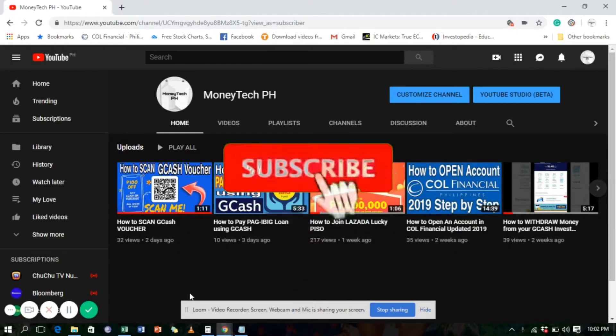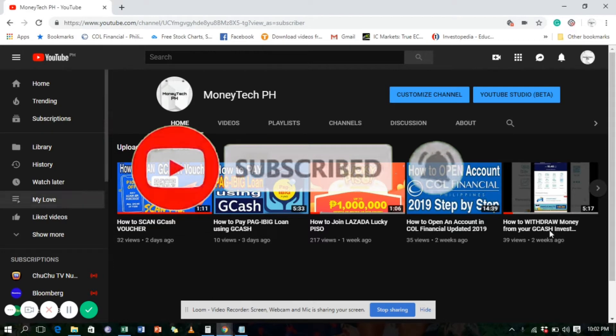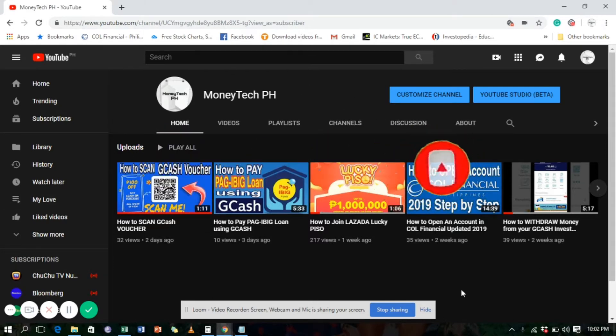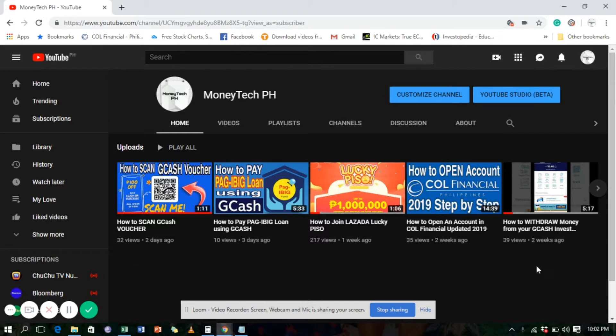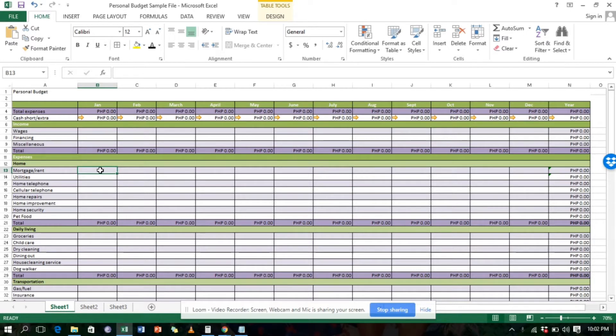But before anything else, please subscribe to our channel and hit the bell button. MoneTech is all about money and technology. We'll use technology here because I will be using an Excel file to monitor expenses.